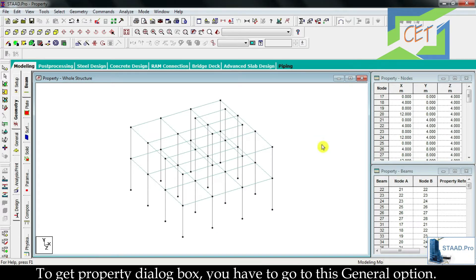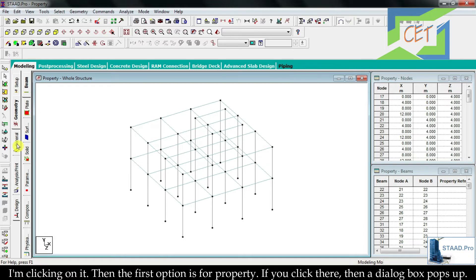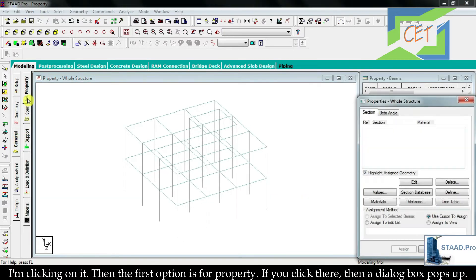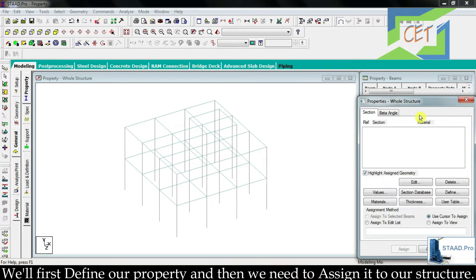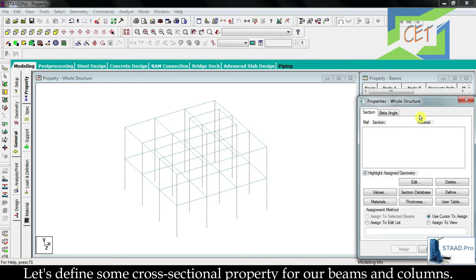To get the property dialog box you have to go to the general option. The first option is for property. If you click there then a dialog box pops up — that is the properties dialog box. Assigning property to any structure is typically a two-step process: we will first define our property and then we need to assign it to our structure. Let's define some cross sectional property for our beams and columns.